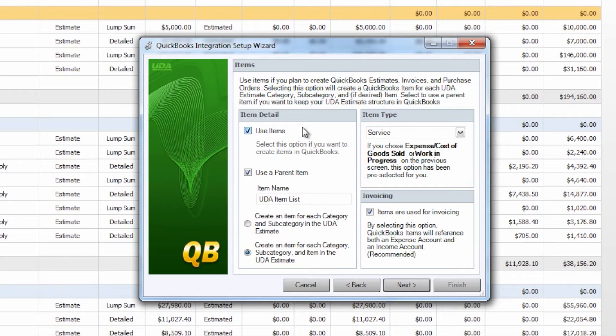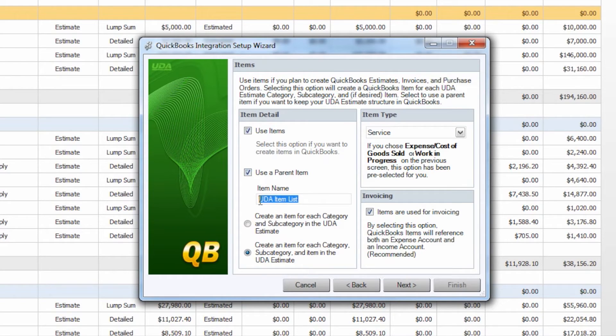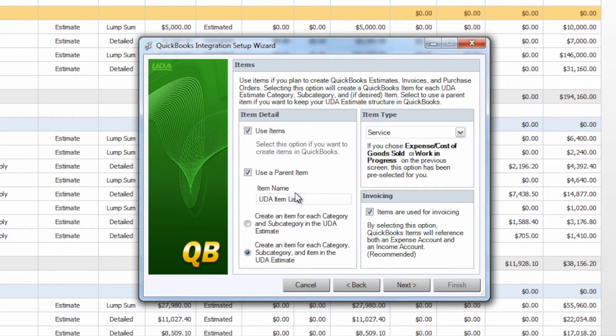So once you've chosen to use items or not to you can then choose whether or not you would like to use a parent item and again the default is UDA items list but you can give this whichever name you would like and this will again sort all of your Construction Suite items in your items list in QuickBooks once you send your UDA estimate over.